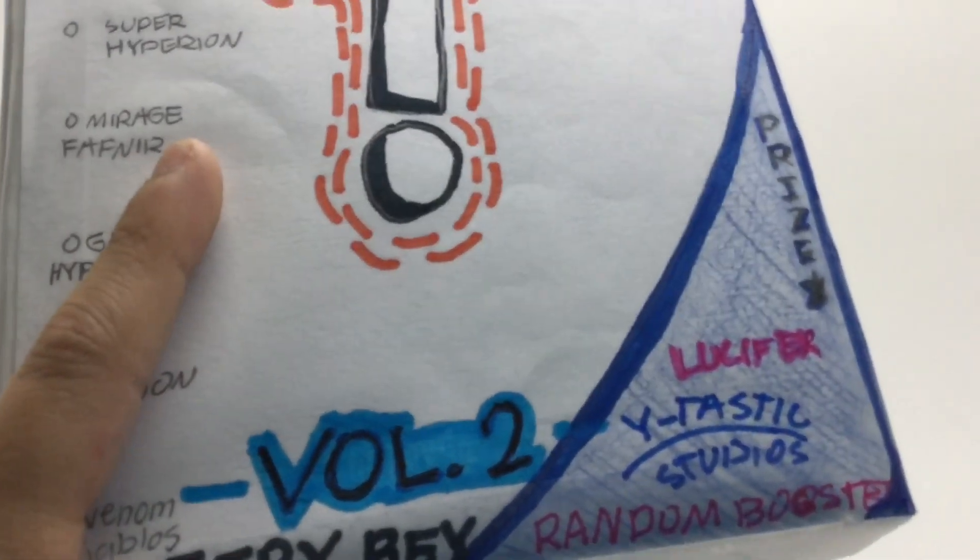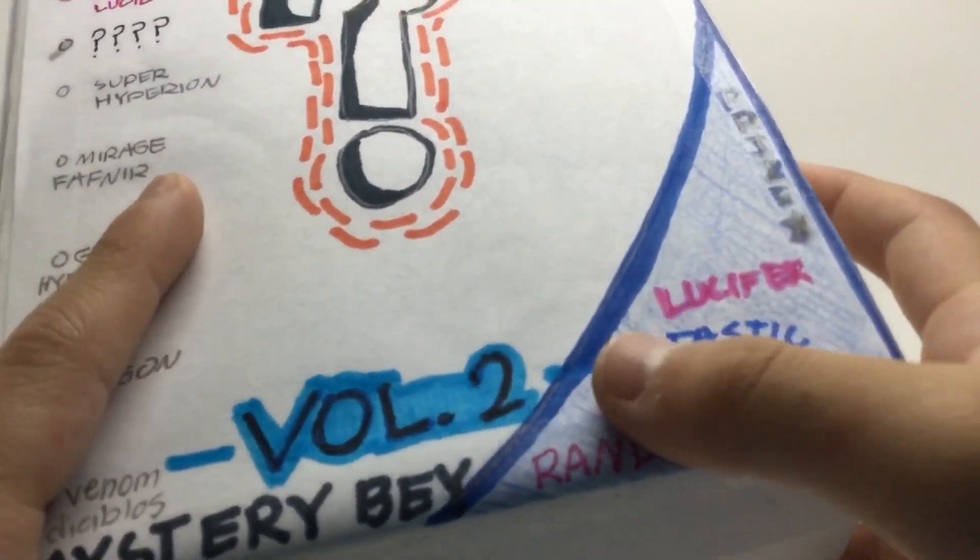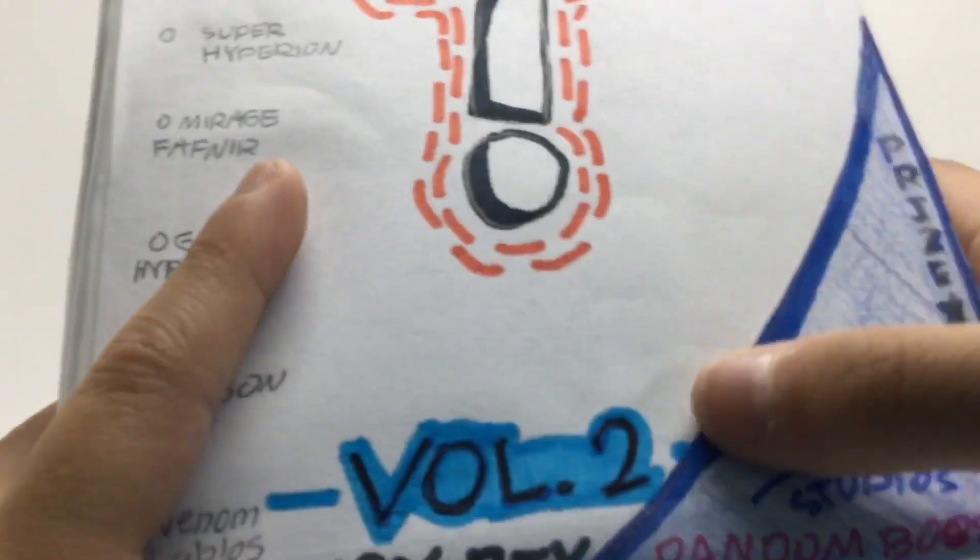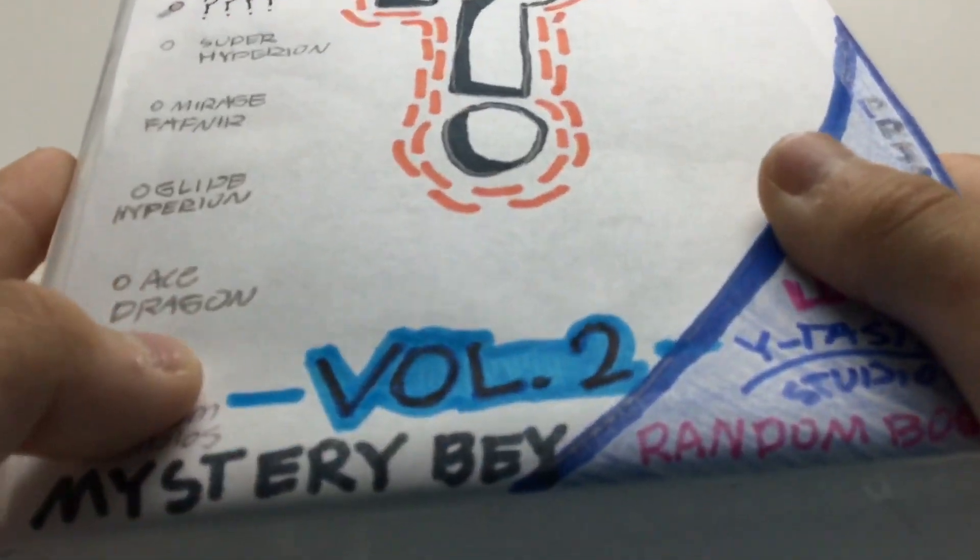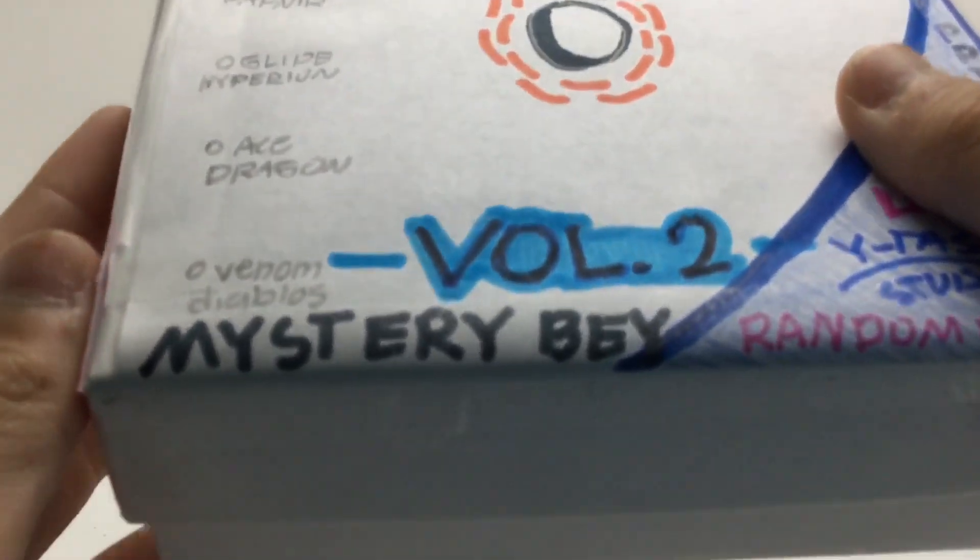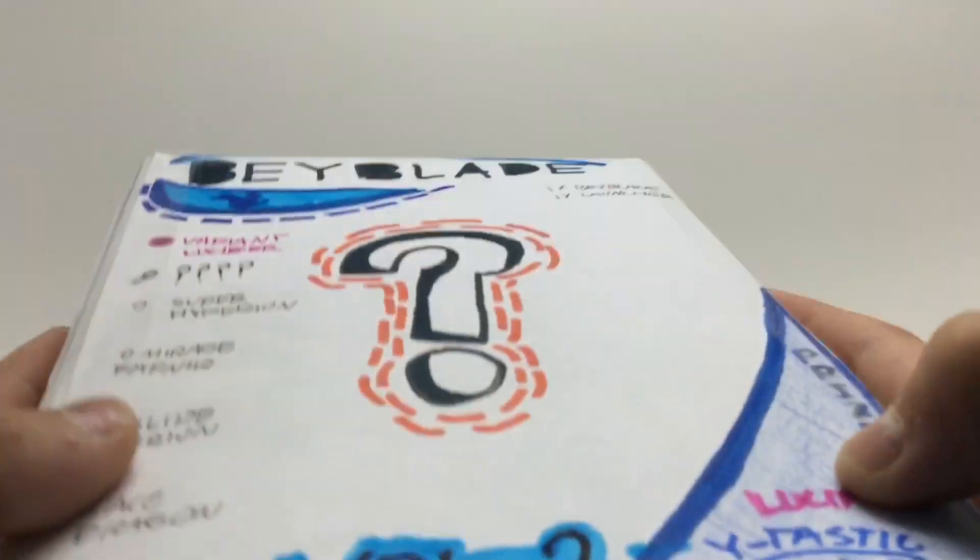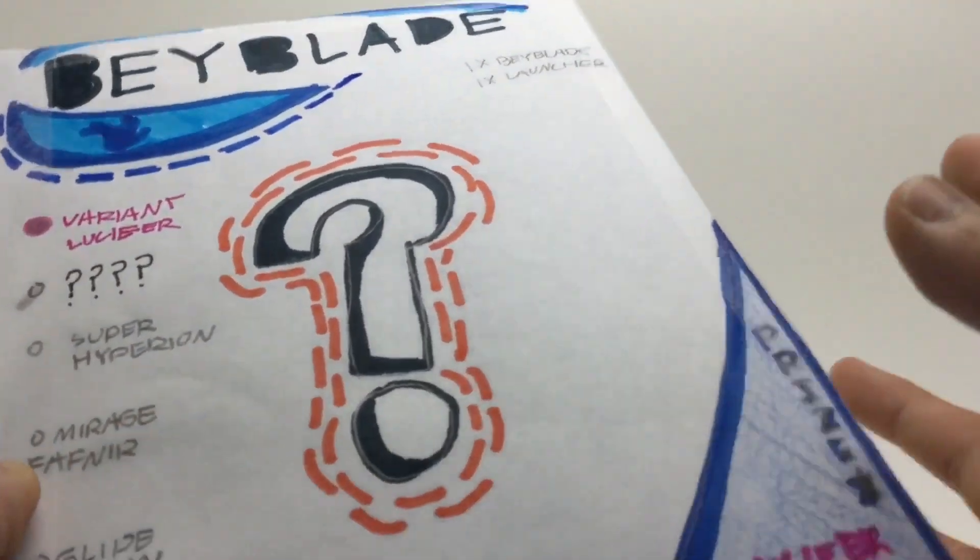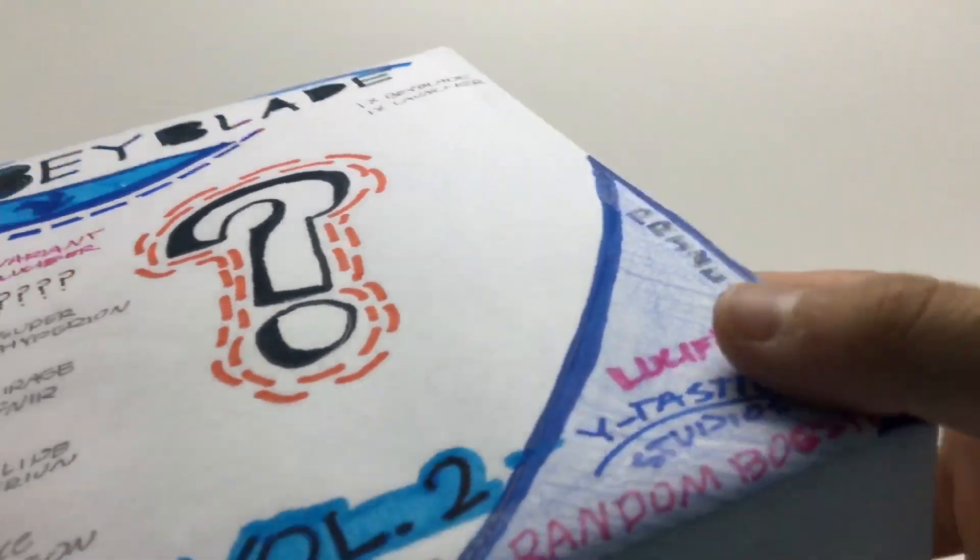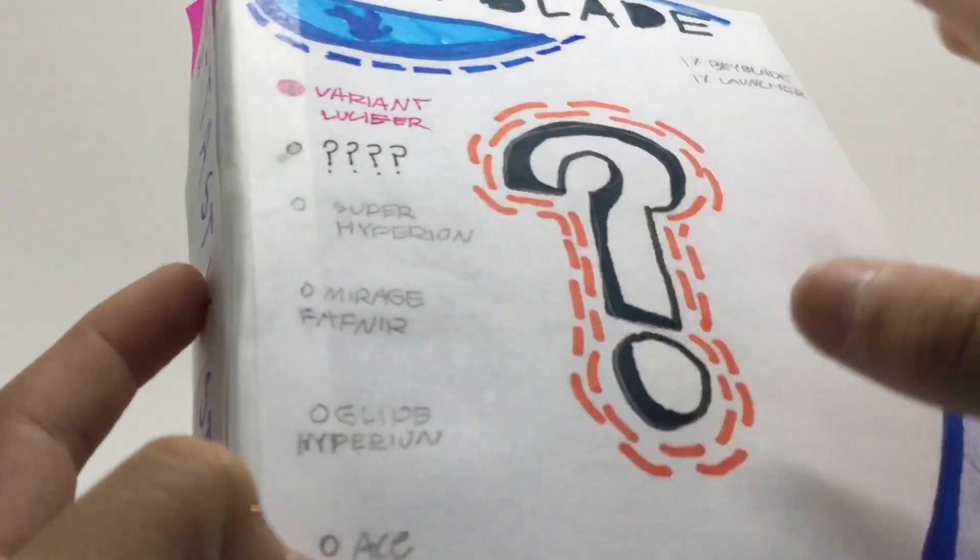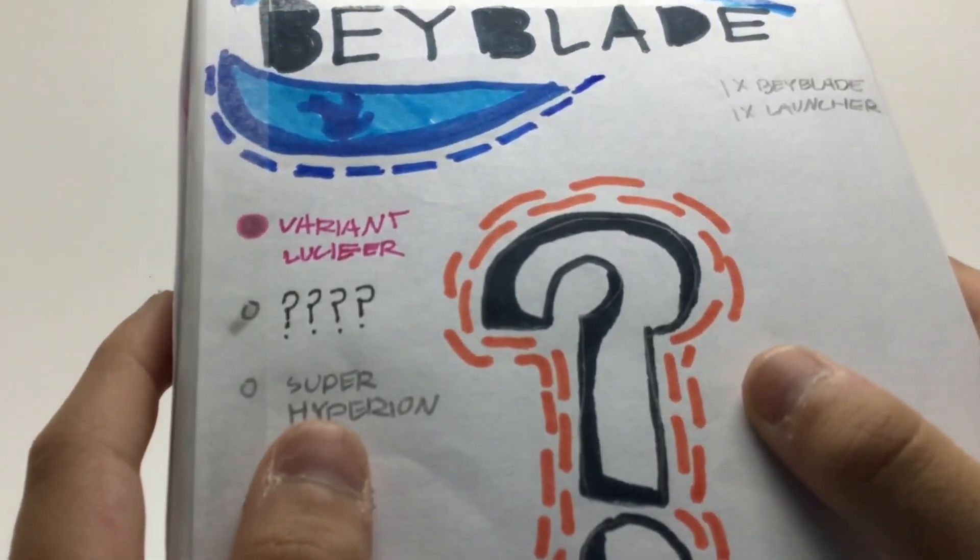The prize bay is Lucifer. It also says Y-Tastic Studios in blue in this little corner. It also says volume two in big black letters with blue outline. And this is Mystery Bay random booster. Pretty much looks the same, but what's mostly changed is this corner and then the content of this mystery box.